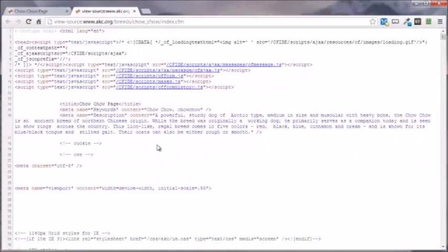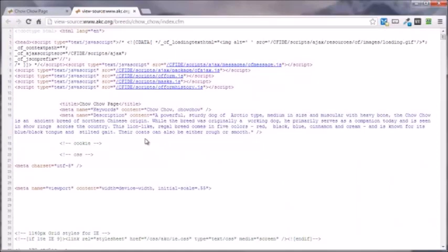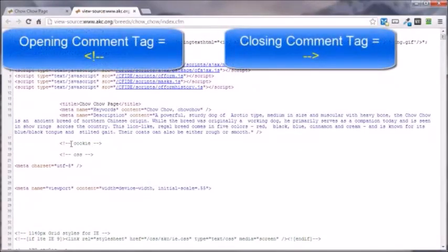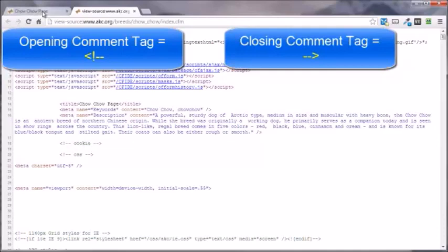This is the code that makes that page look the way that it does. An example of the opening and closing comment tag is just this right here. Everything in here is not being seen by the browser. Of course, everything above the closing head tag is not being seen by the browser either, but just as a demonstration, just bear with me here.